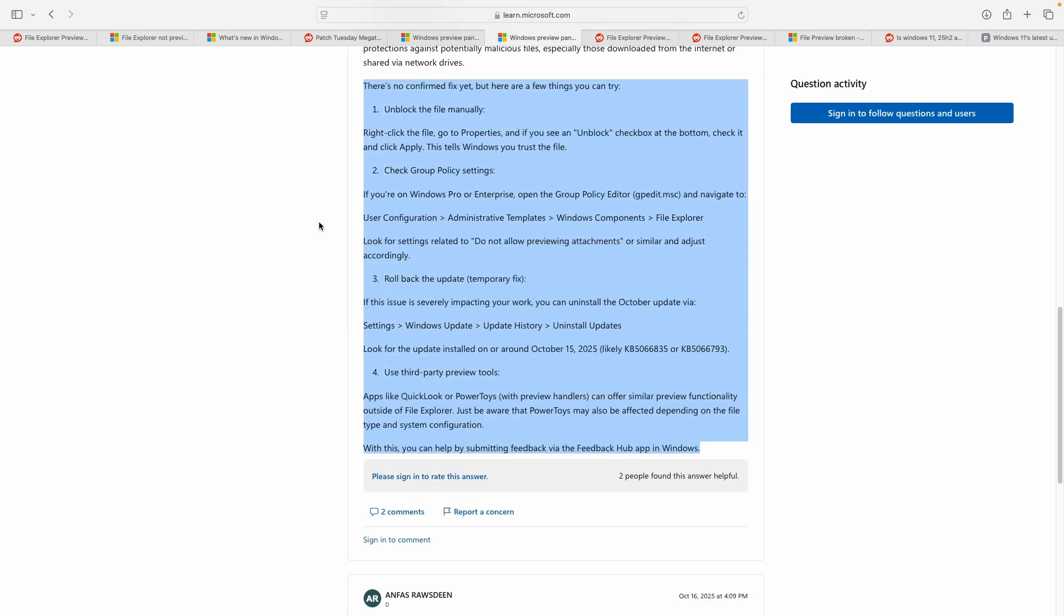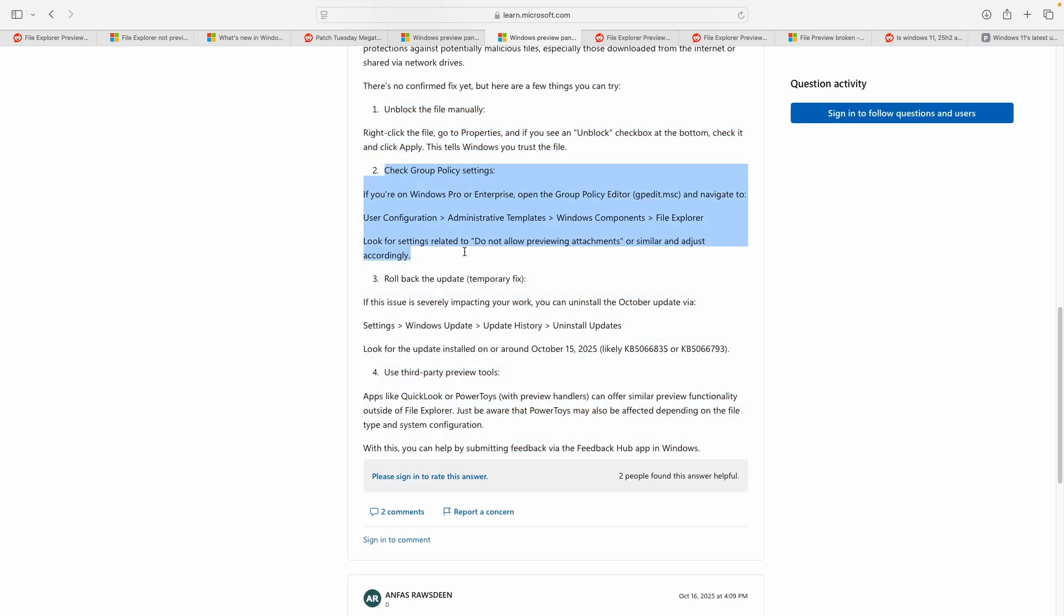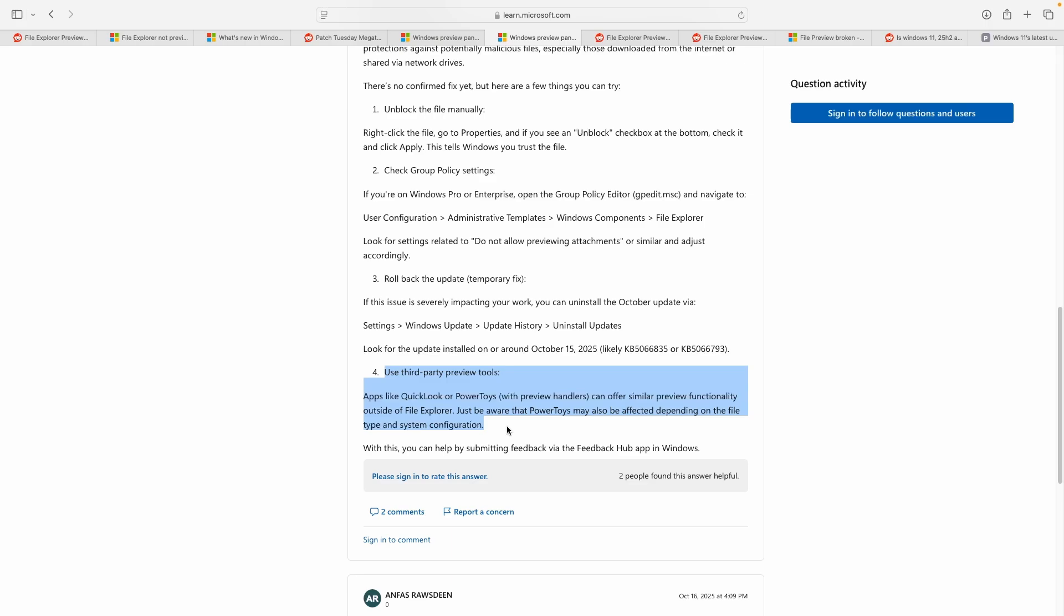The advisor went ahead sharing some troubleshooting steps that could help, which includes manually unblocking files via file properties, checking group policy settings that control preview behavior, rolling back the offending update, and using third-party preview tools like Quick Look and Power Toys.